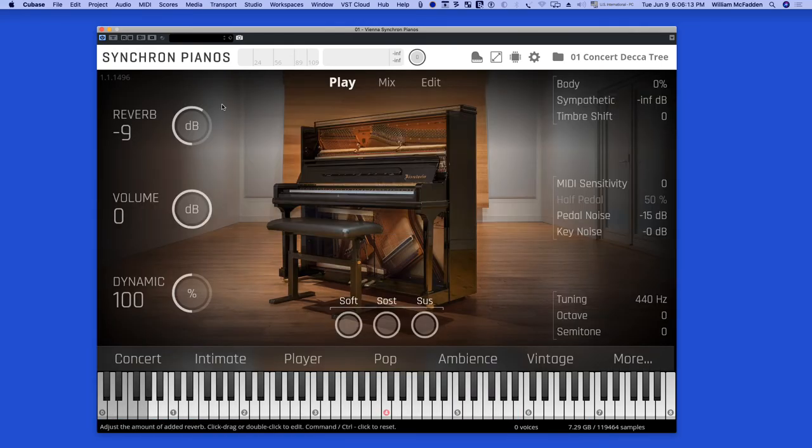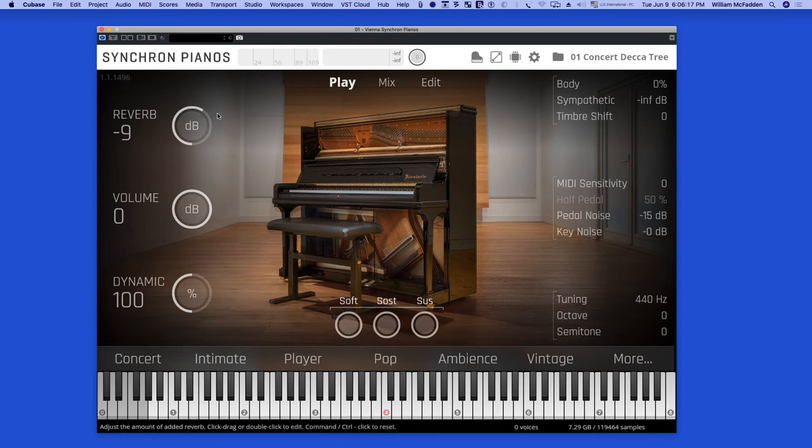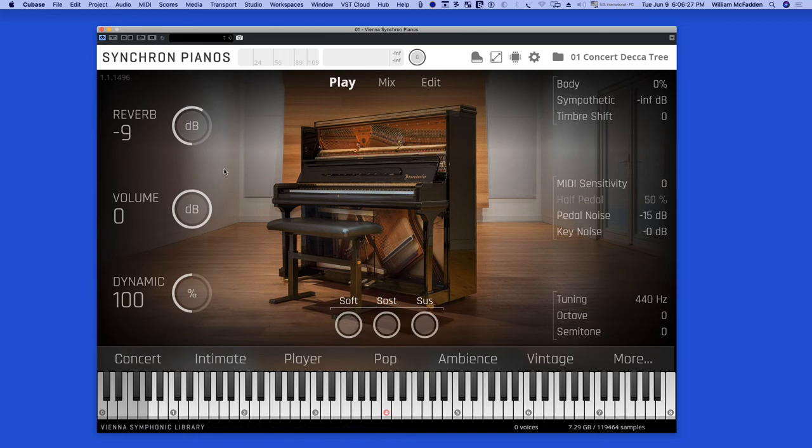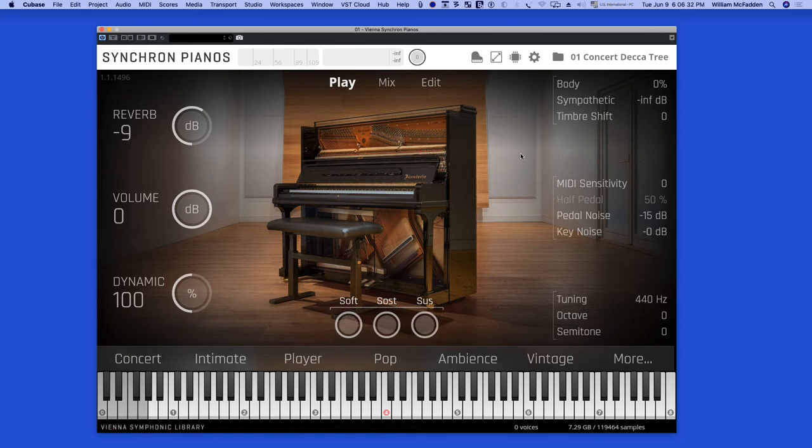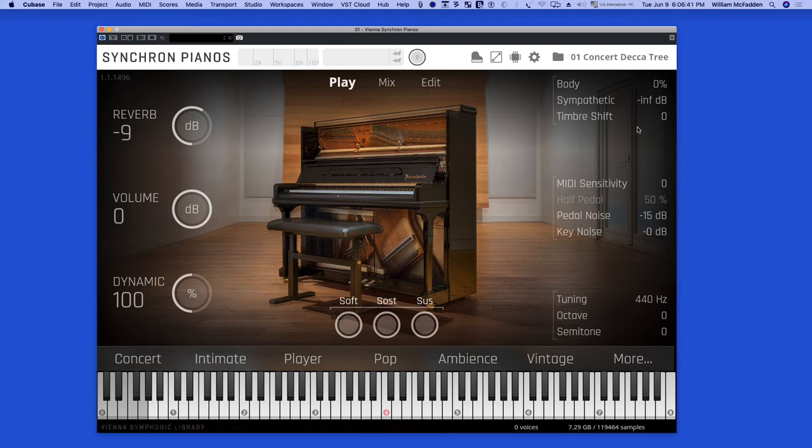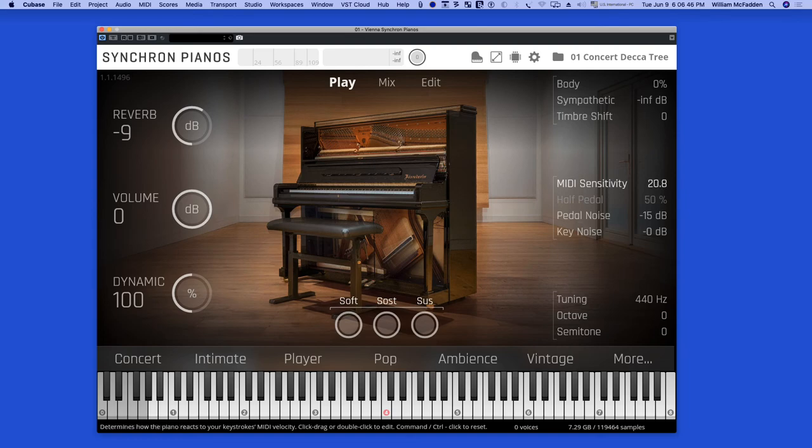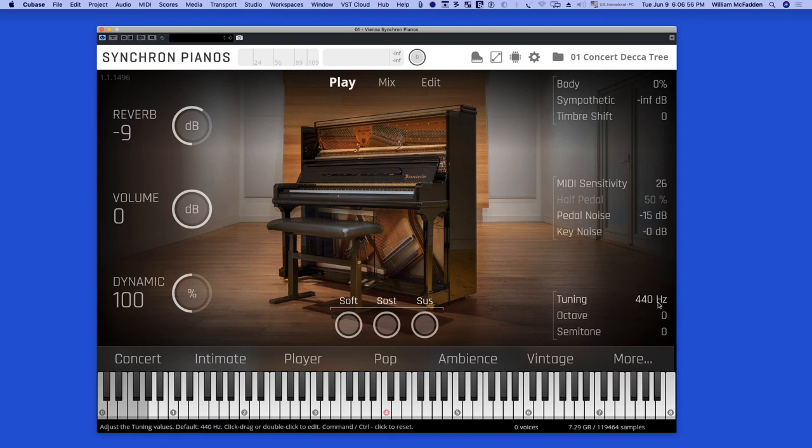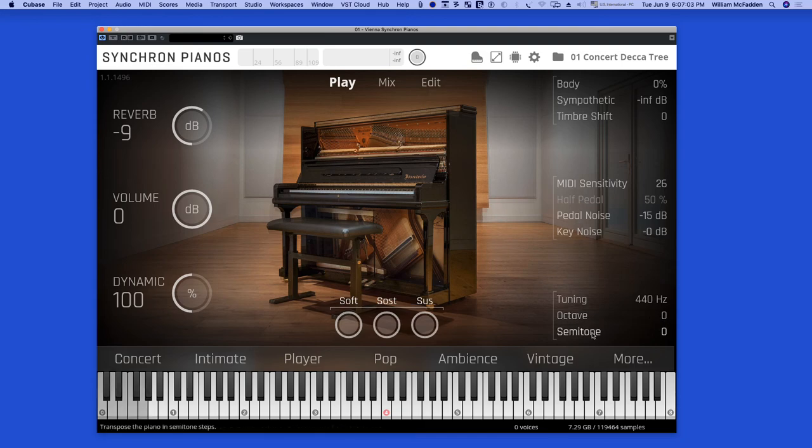And in addition to the controls we saw in the Edit menu, we also have on the main page the algorithmic reverb which we can adjust in addition to the natural reverb of the mic positions. Also we have overall volume, dynamic which is accessible from this page, as well as body. The sympathetic response, you can add in the timbre shift for the entire keyboard range. The MIDI sensitivity, which is usually increased in the pop version of the presets. You have control over your pedal noise and key noise, as well as overall tuning and octave shifts, as well as semitone shifts.